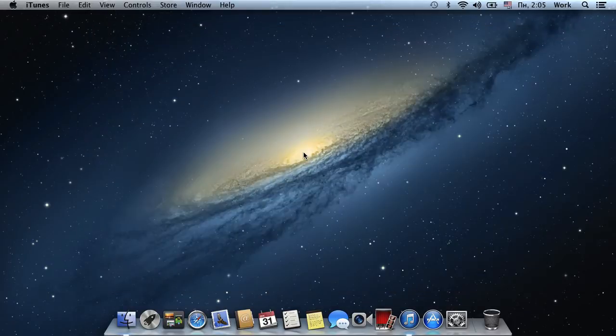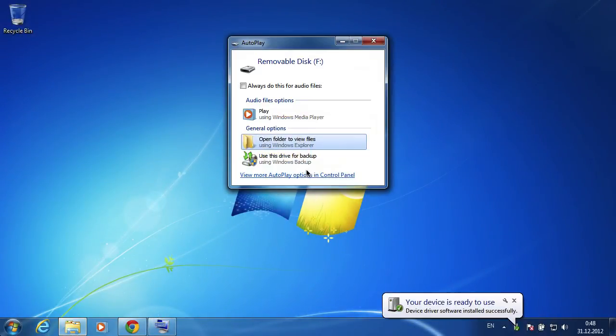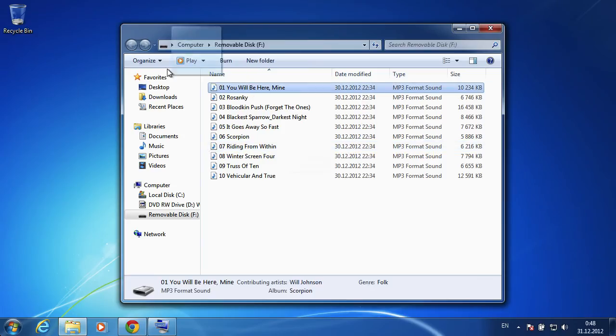Now insert the USB flash drive into your Windows PC. Open the drive and copy the files to your computer.